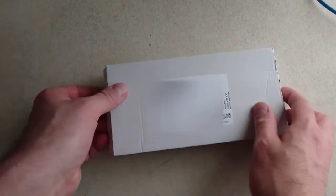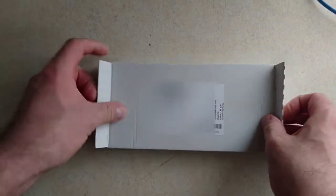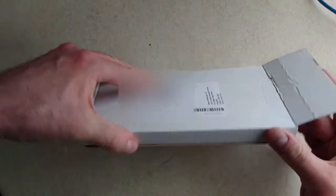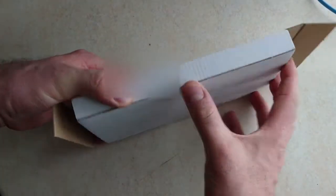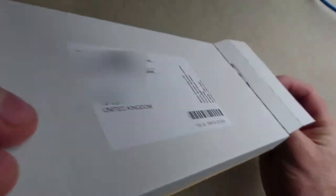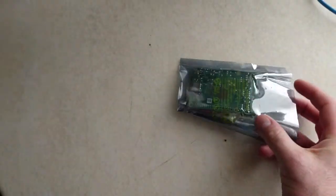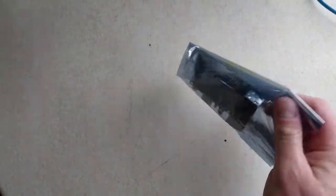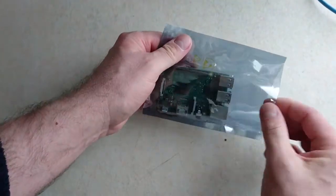Okay, in this box is the Raspberry Pi 3. Let's take a look at it. It seems to open pretty simply. I'm going to slide it out. Oh, and there she is.